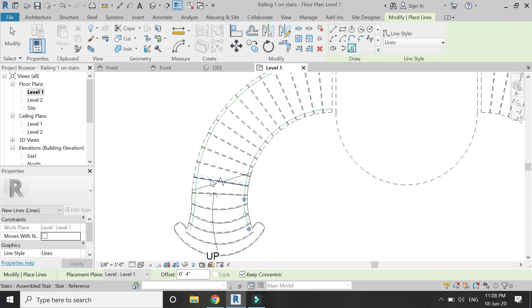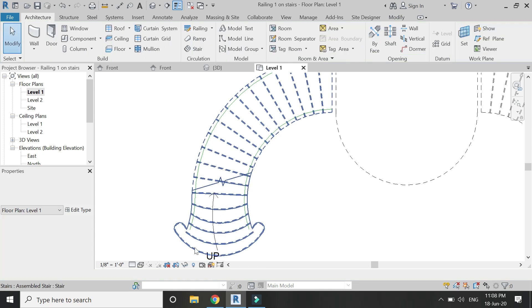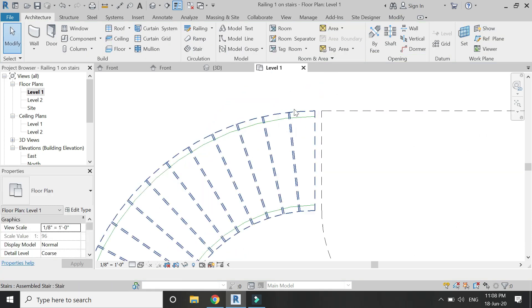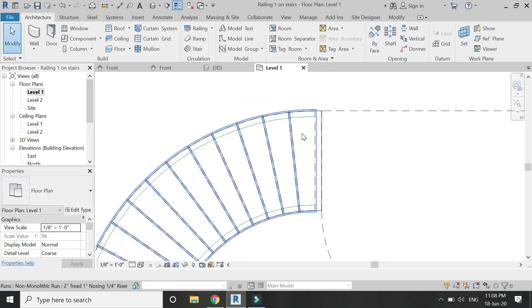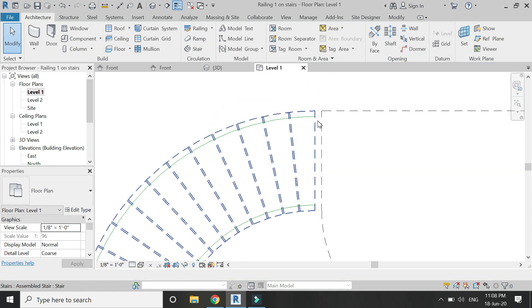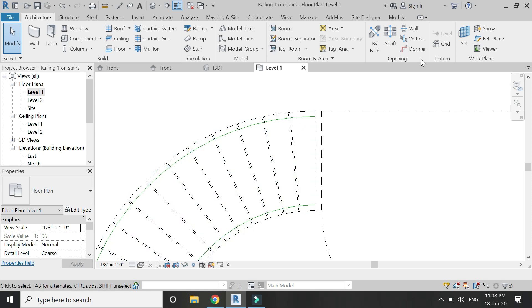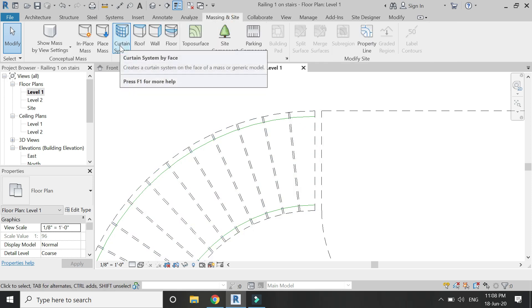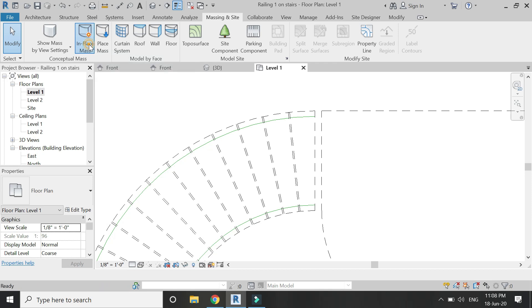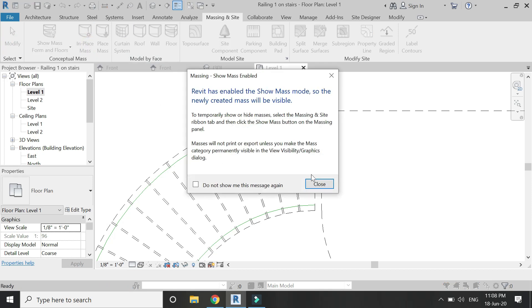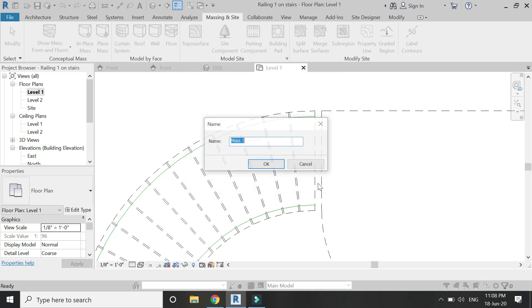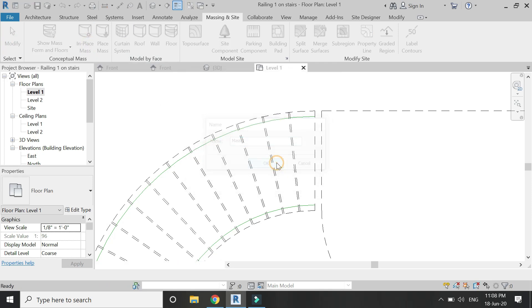Go to wireframe and draw a model line at an offset of 4 inches from both sides. Now I need to place those components which I created in the generic model family, and I want them to be placed in equal directions.